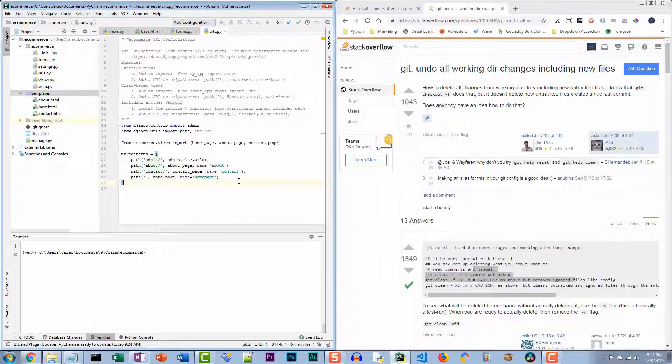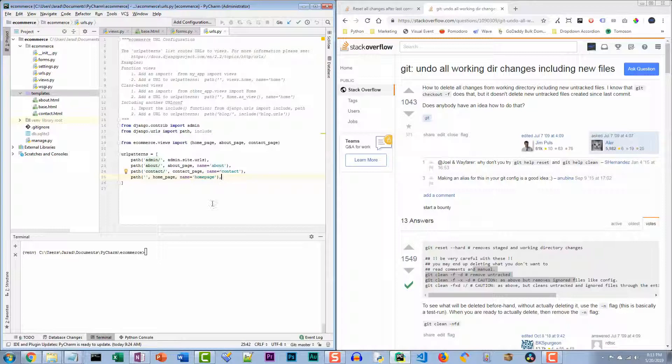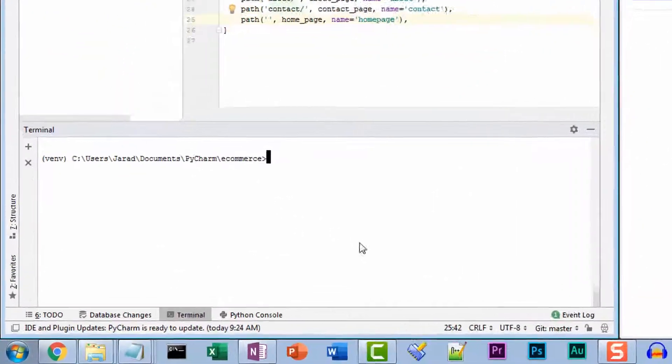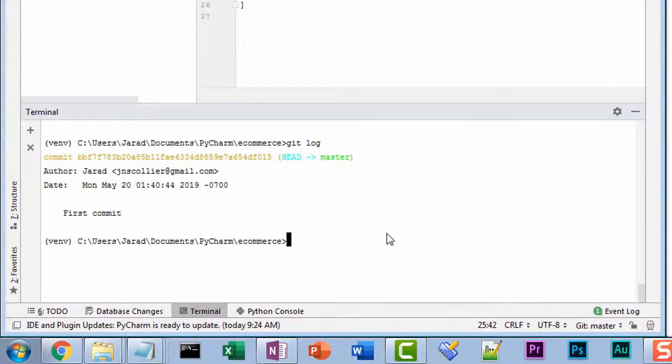So here's the idea. You're sitting here, you make your first commit. Let's look at the log here. Git log. There we go. I have a first commit.